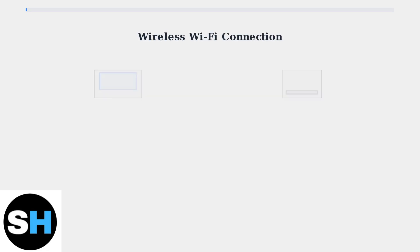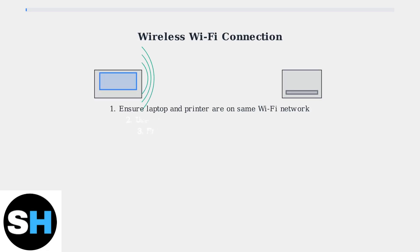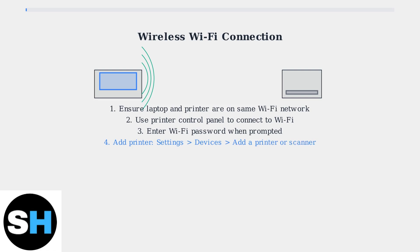Finally, let's explore the wireless Wi-Fi connection method. This is the most popular choice due to its convenience and flexibility. For wireless connection, ensure both your laptop and printer are connected to the same Wi-Fi network.